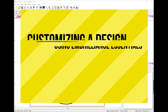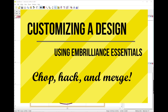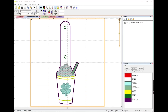Hey guys, Melissa here from DesignsByLittleBee.com. Today I want to do an in-depth tutorial on using Embrilliance Essentials software to customize some of your purchased embroidery designs. It might be a little bit long, so grab a soda or a snack and come join me. These are probably things you can do using any software, but I use Embrilliance Essentials for my customization purposes.